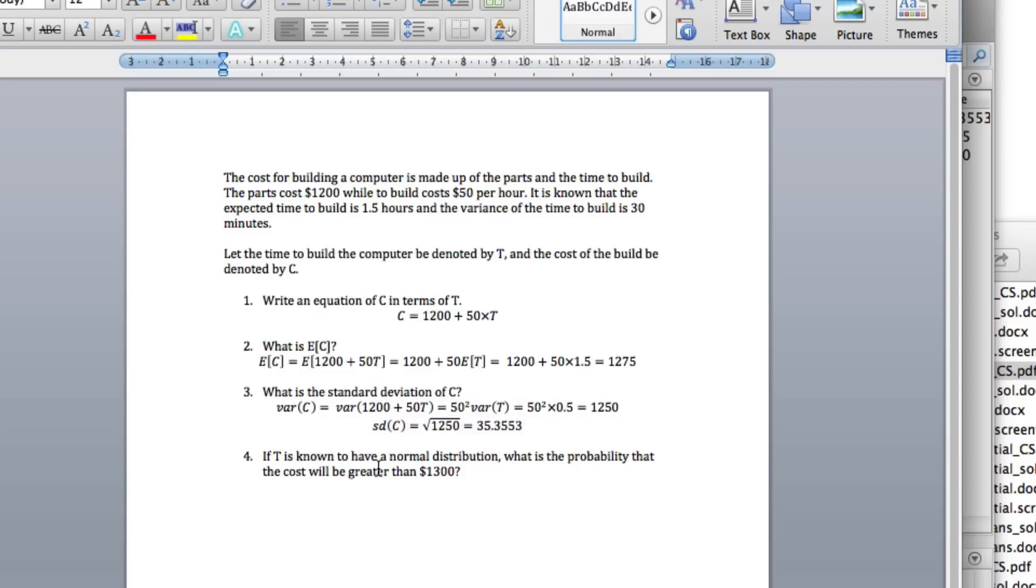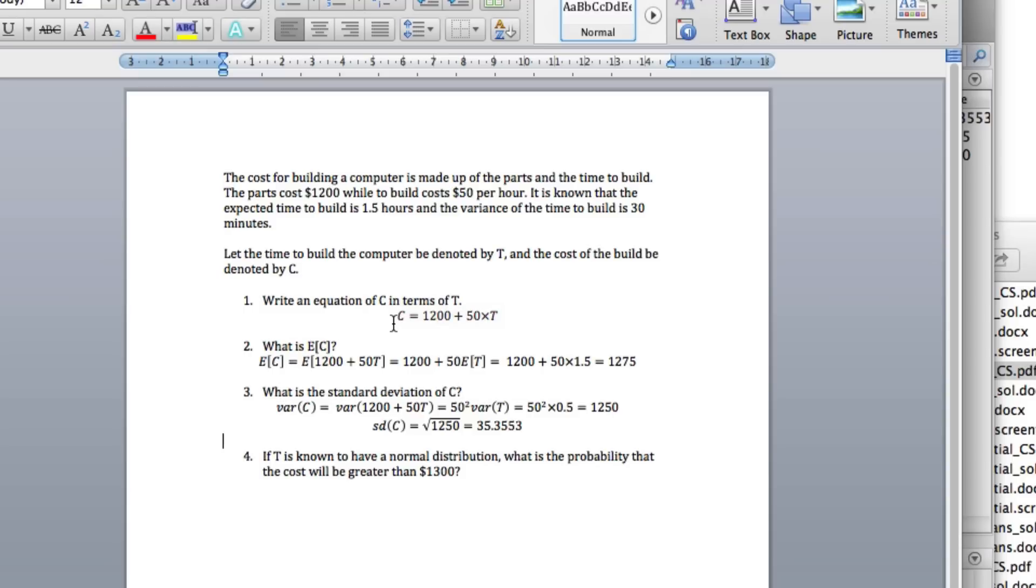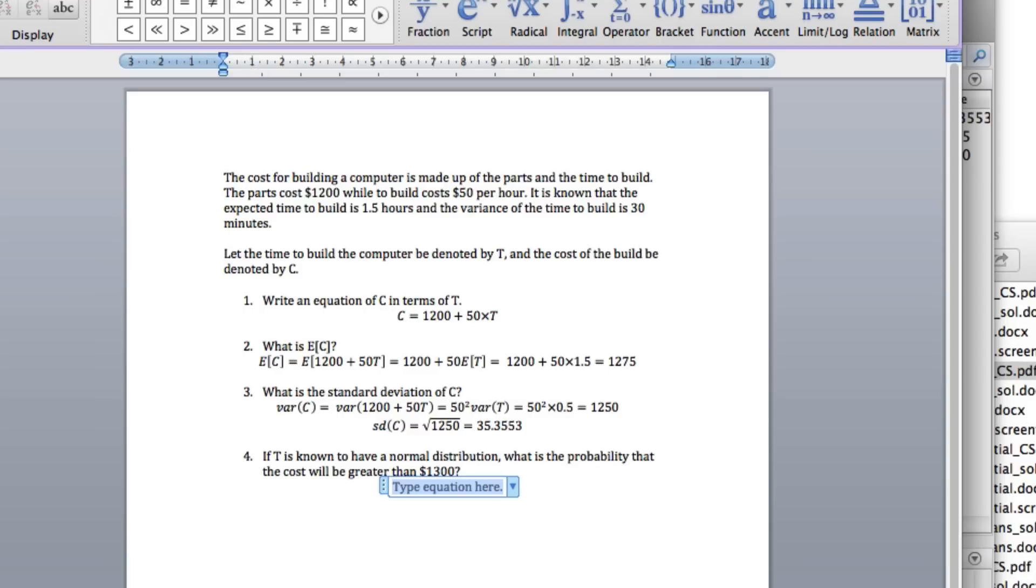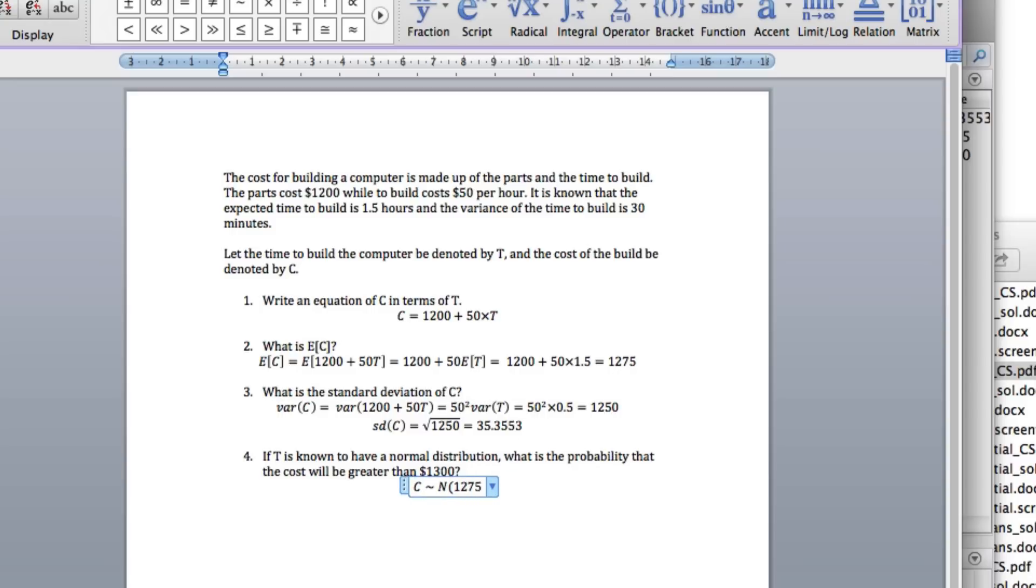If T is known to have a normal distribution, what is the probability the cost will be greater than 1,300? So we've got our T here and we've got a linear combination of T. If T is a normal random variable, then a linear combination of a normal random variable is also a normal random variable. What that means is that C is a normal random variable. So we know that C will be normally distributed with mean 1,275 and variance 1,250.